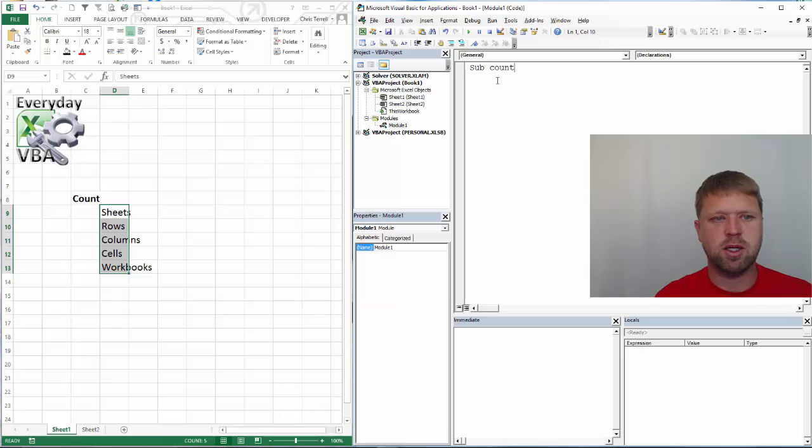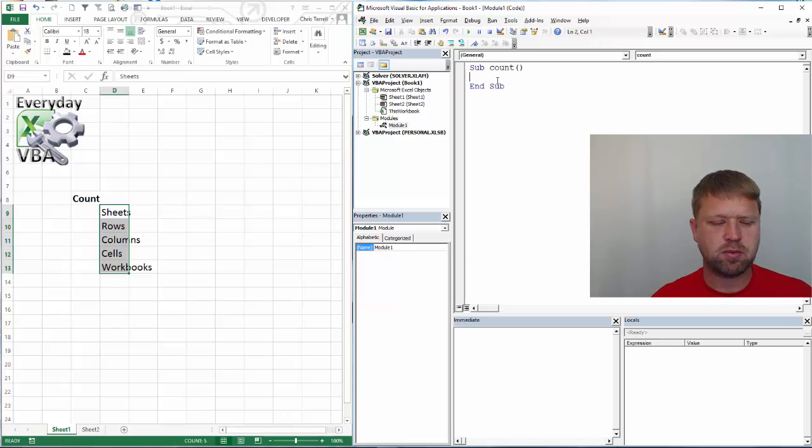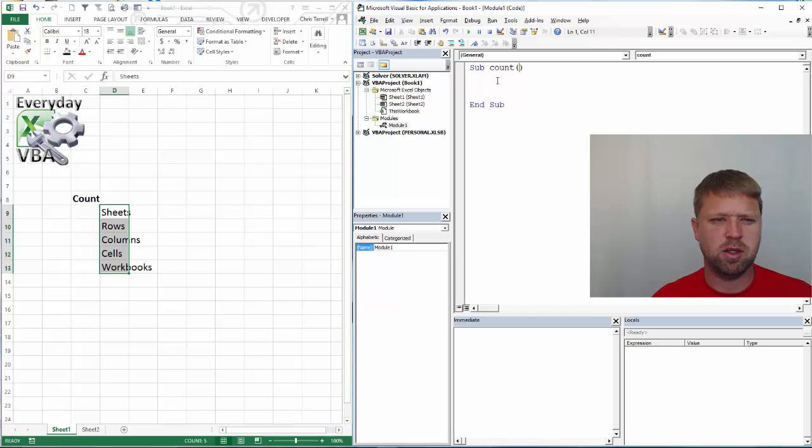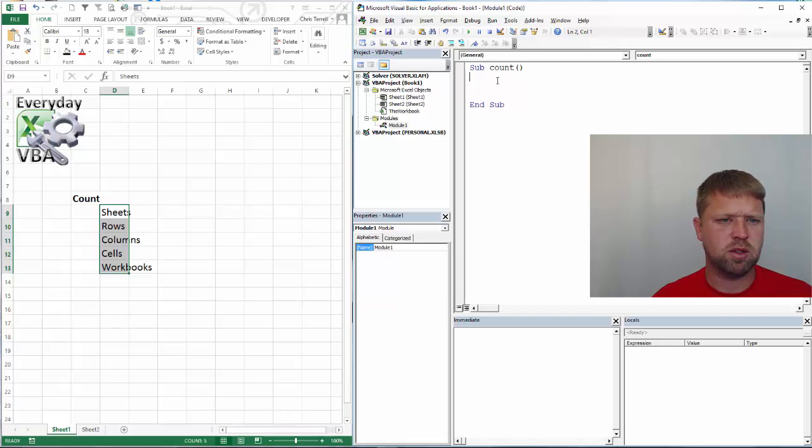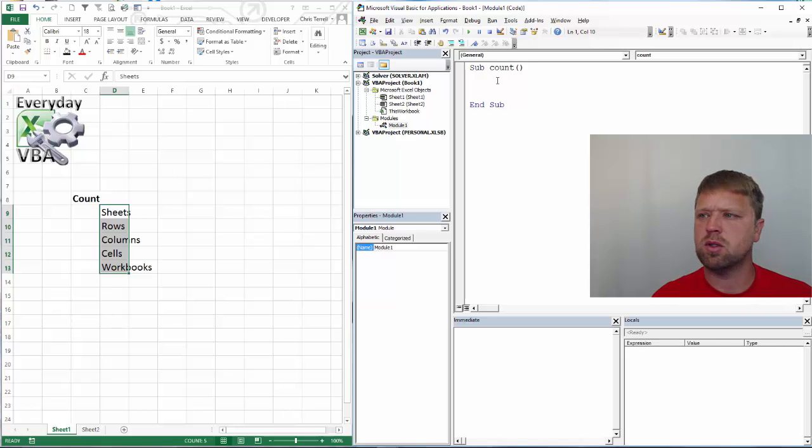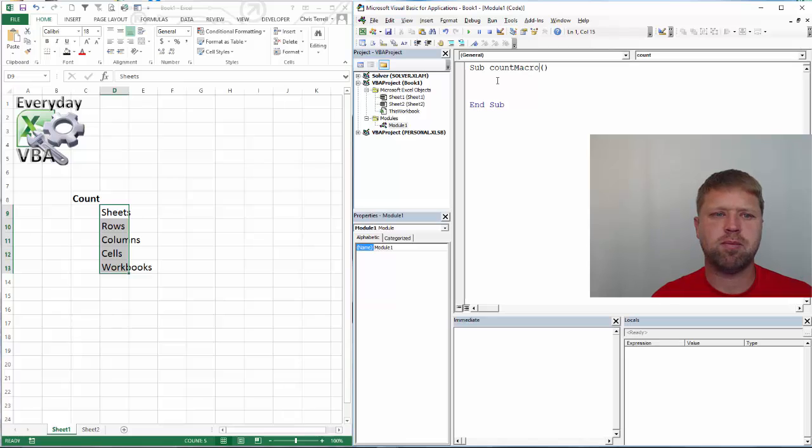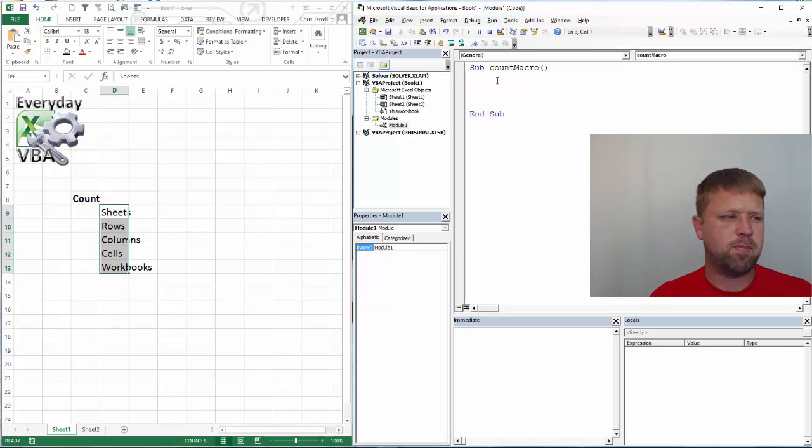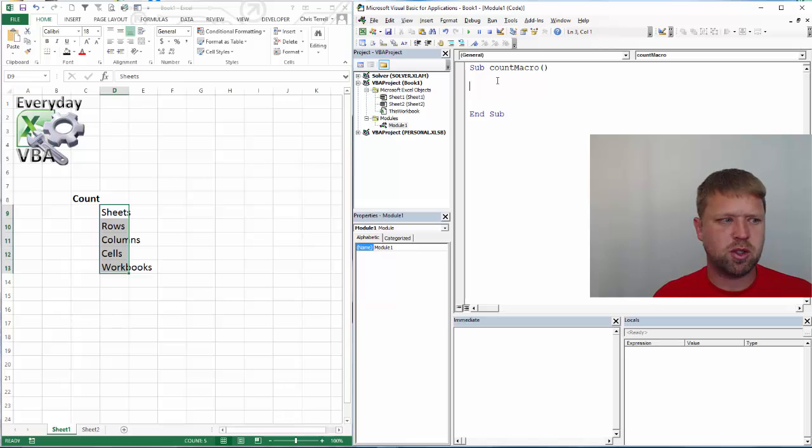I'm going to do sub and I'm going to do count. I don't like naming it count. The reason is it's going to kick an error. I'm going to do count macro. Okay, so the first thing you can do is we're going to go...